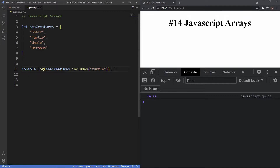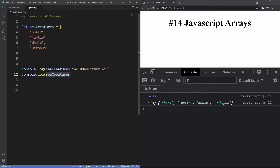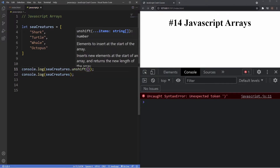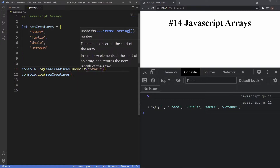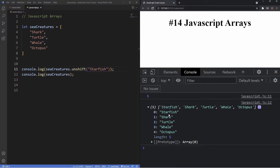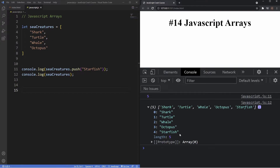The next methods show how to add elements to the front or back of our array. If we want to add an element to the front, we use the 'unshift' method. We'll log seaCreatures and then call unshift to add 'starfish' — and as you can see in our output, the starfish is now indexed at zero, at the front of the array. If we want to add the starfish at the end instead, we replace 'unshift' with 'push', and now starfish appears at the end of the array.